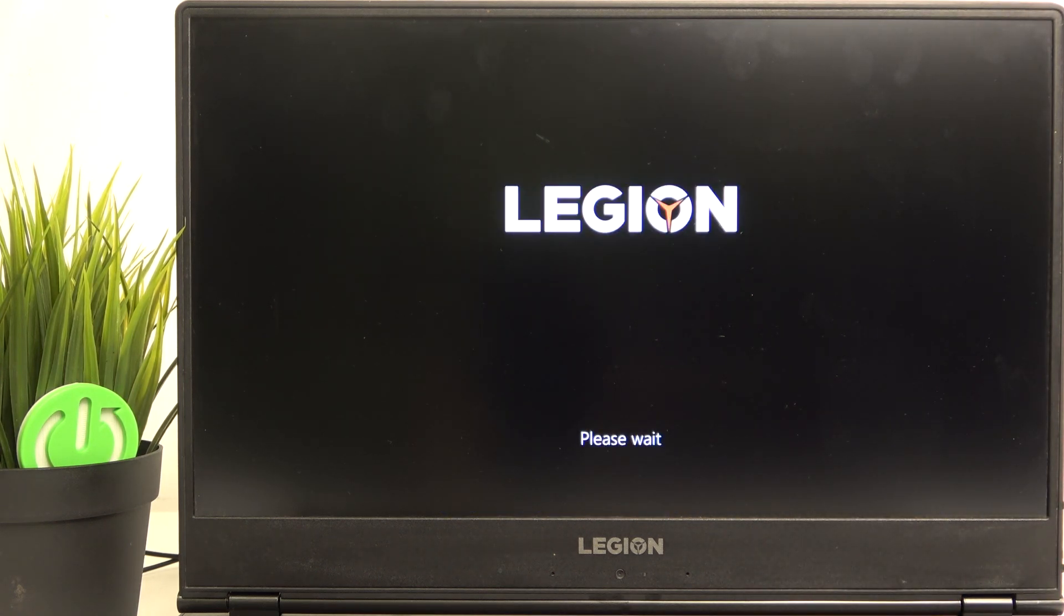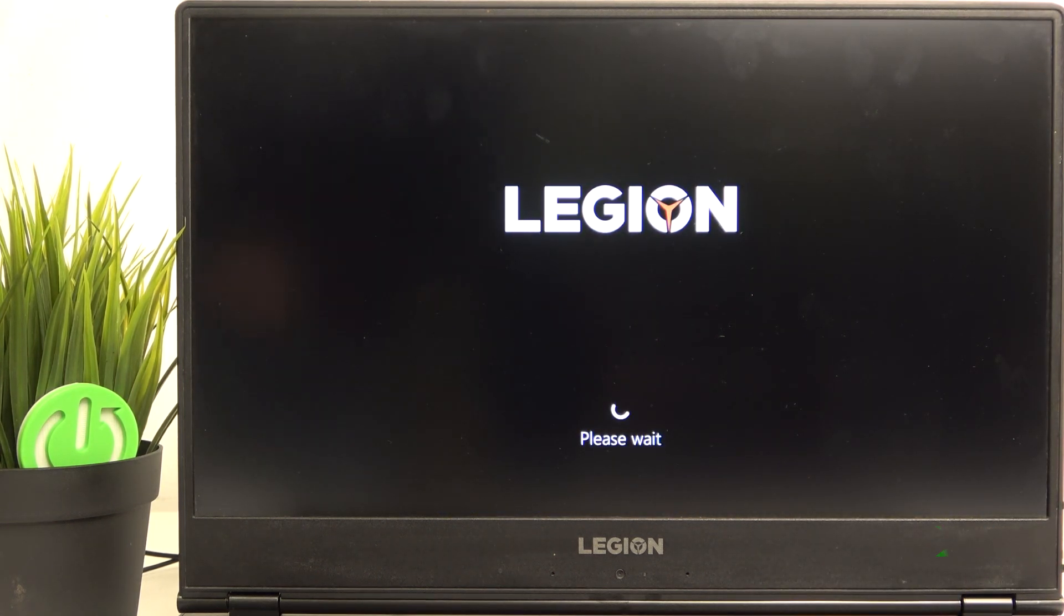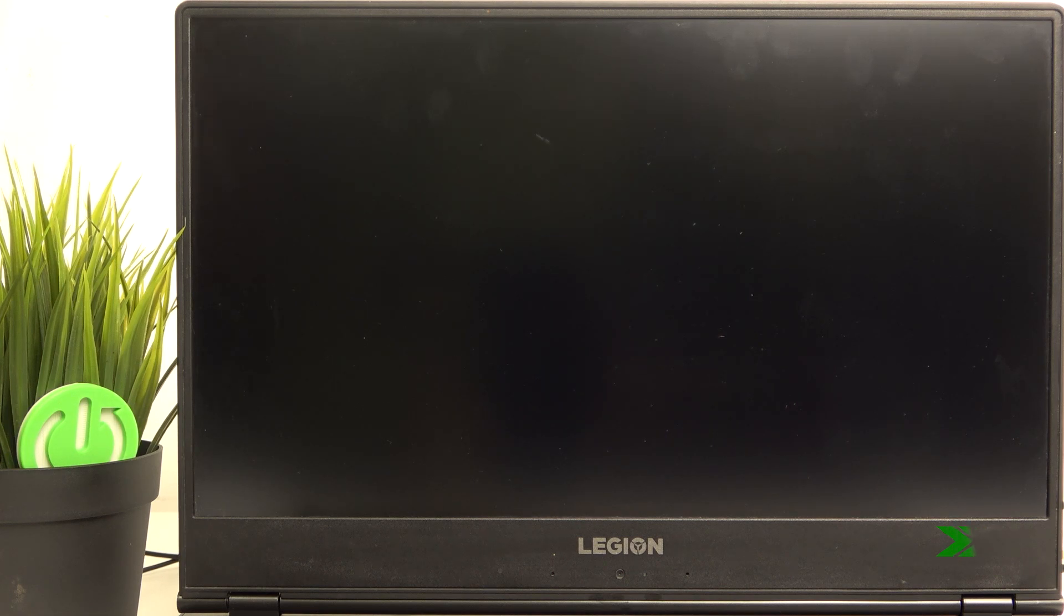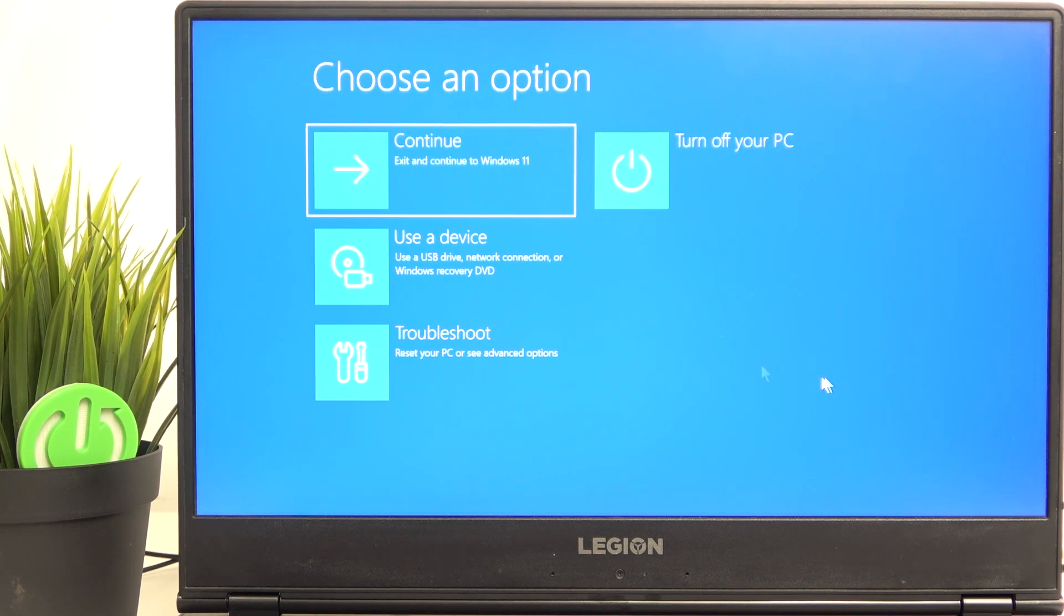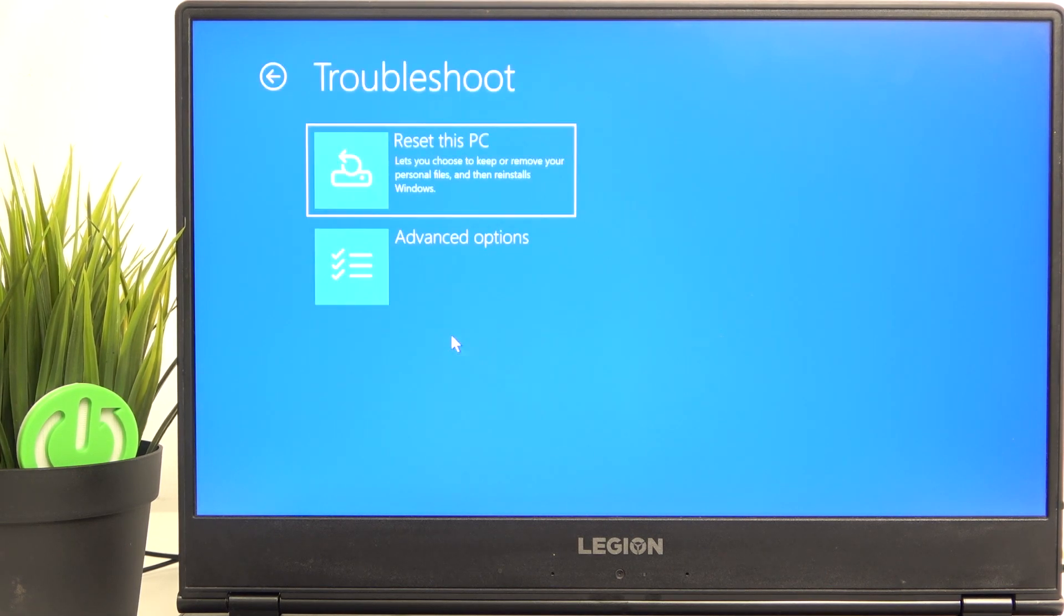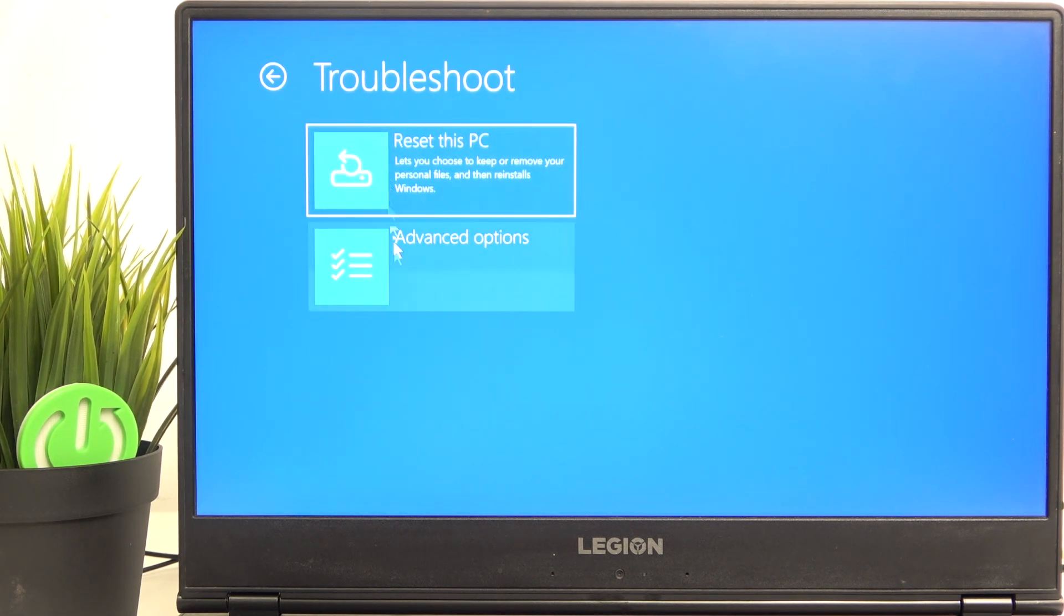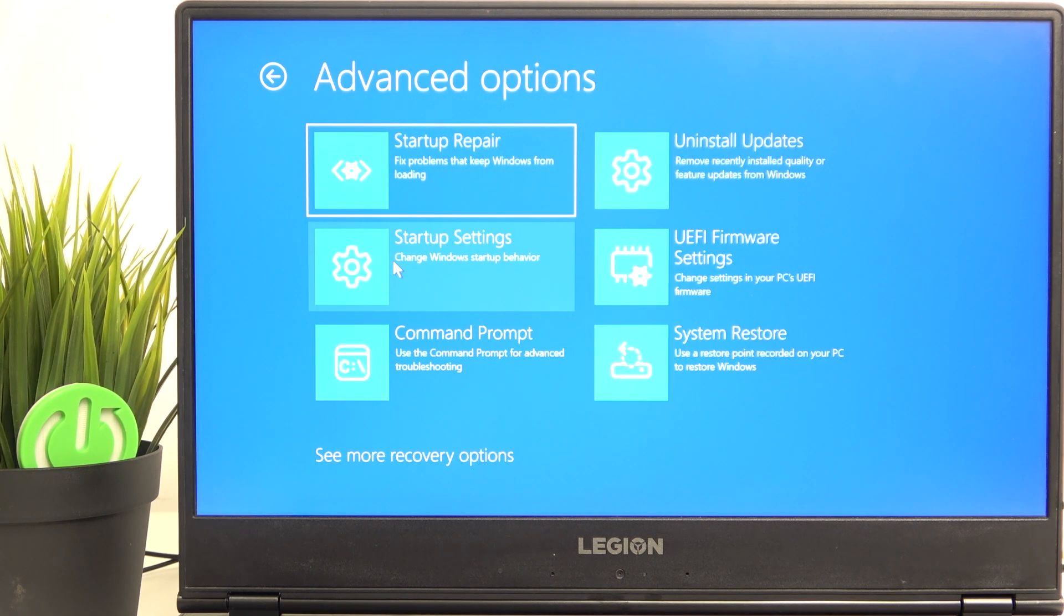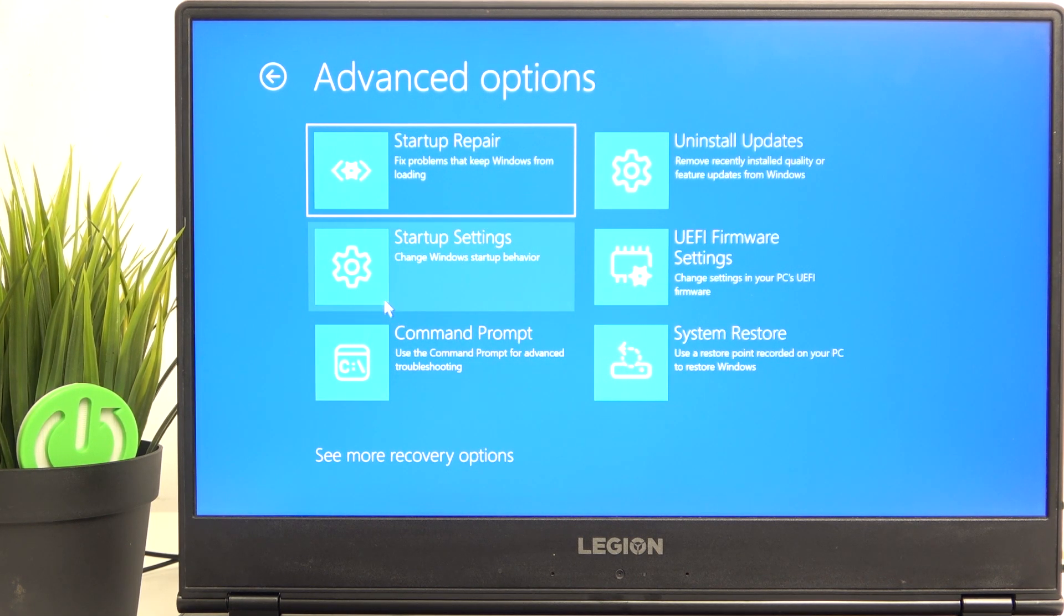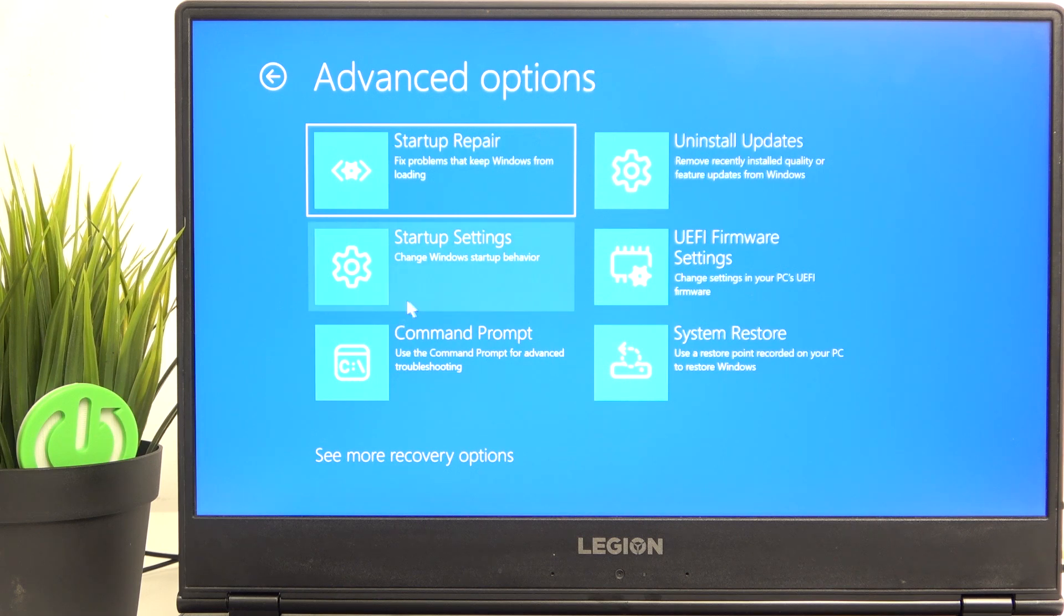And now we'll get into system recovery. Now we need to go to anything that we want because we are in the recovery now. You can, for example, go to troubleshoot and reset your laptop or go to advanced options.